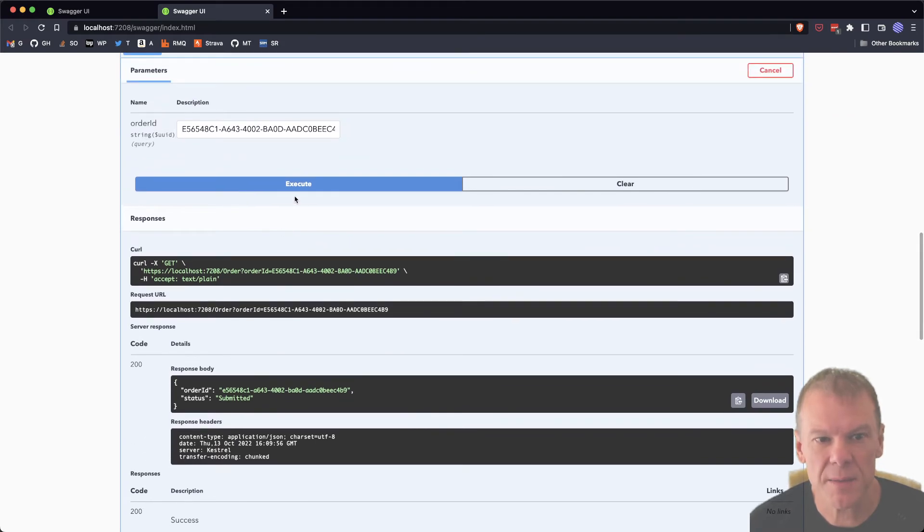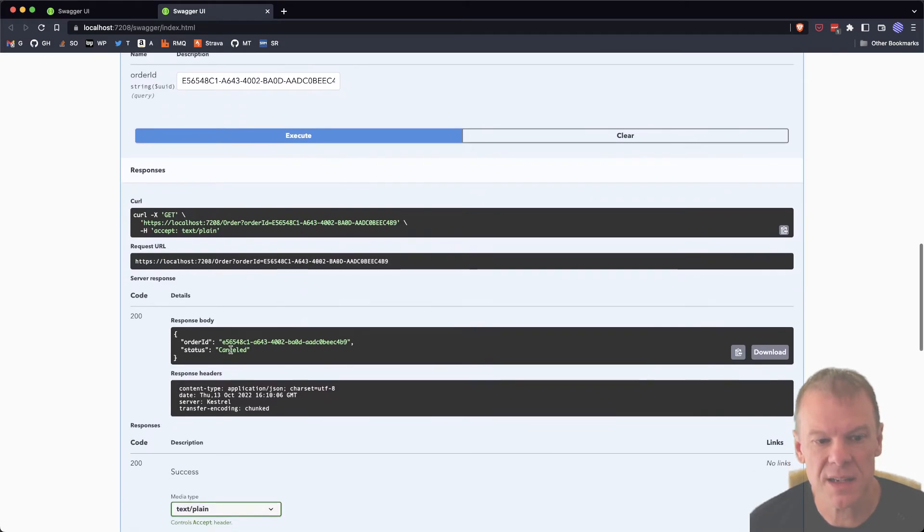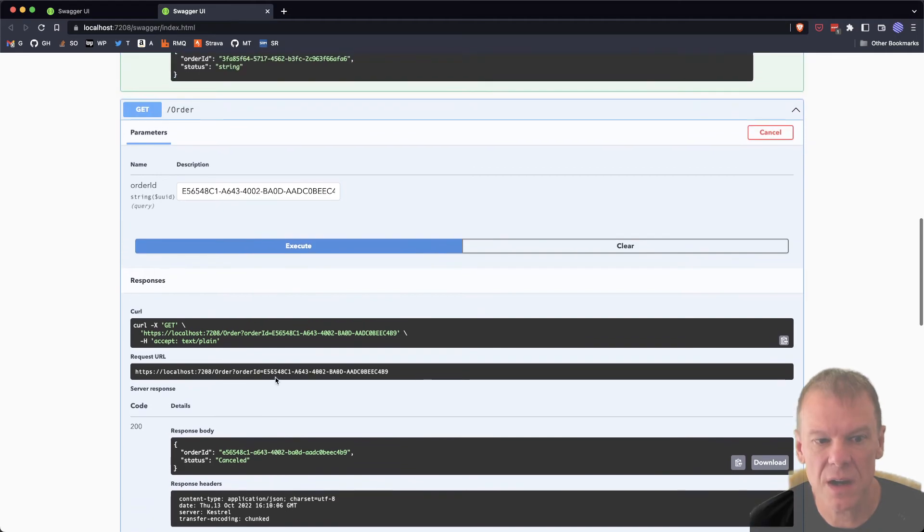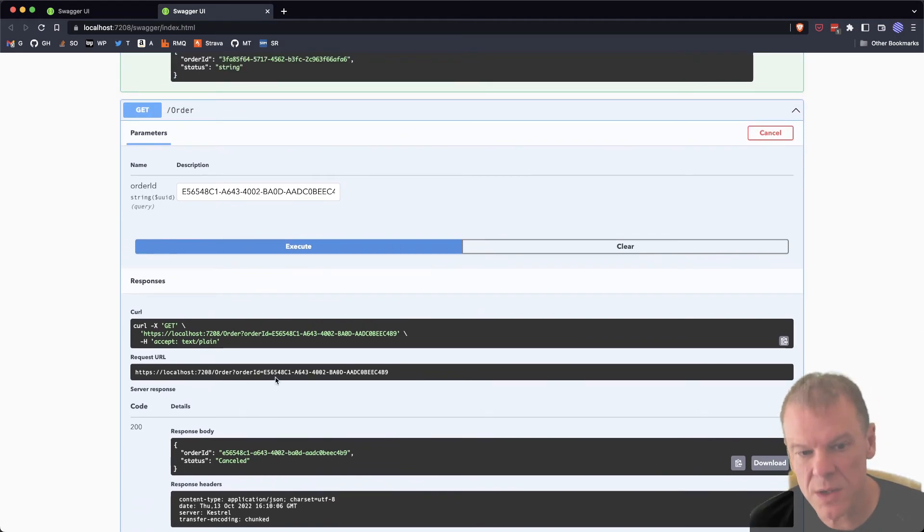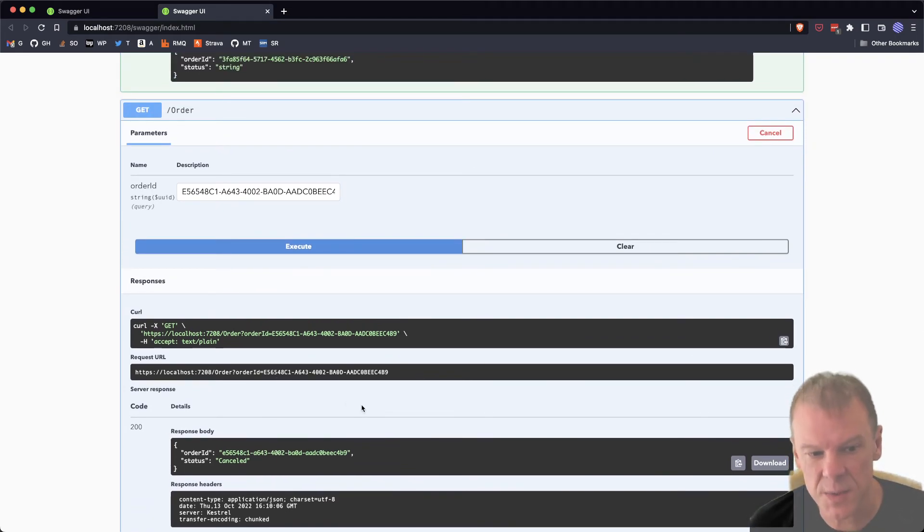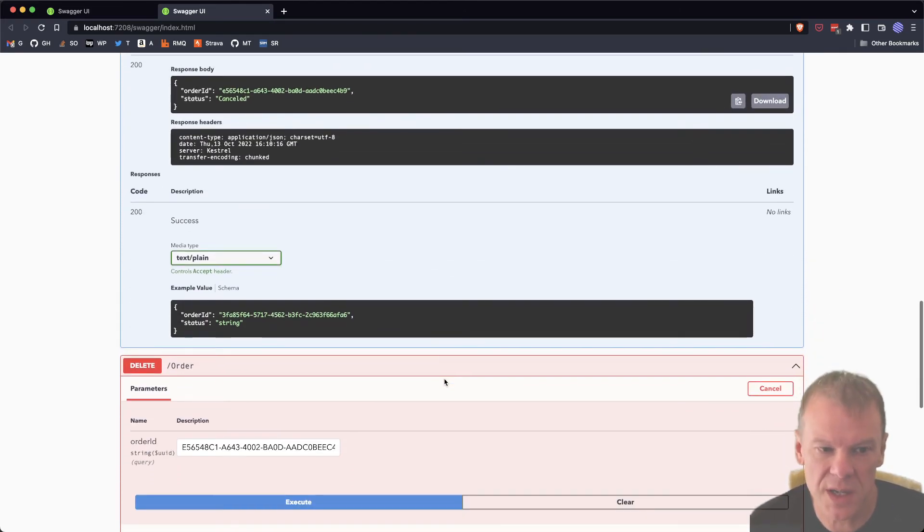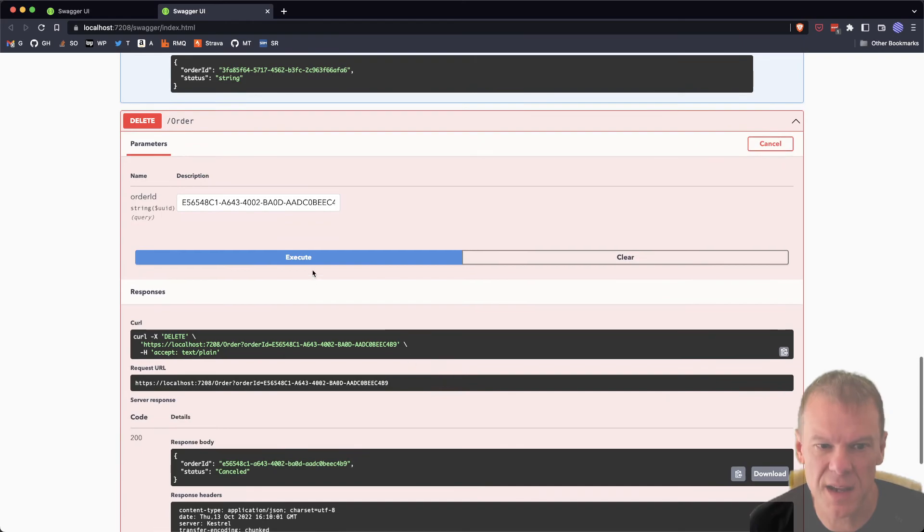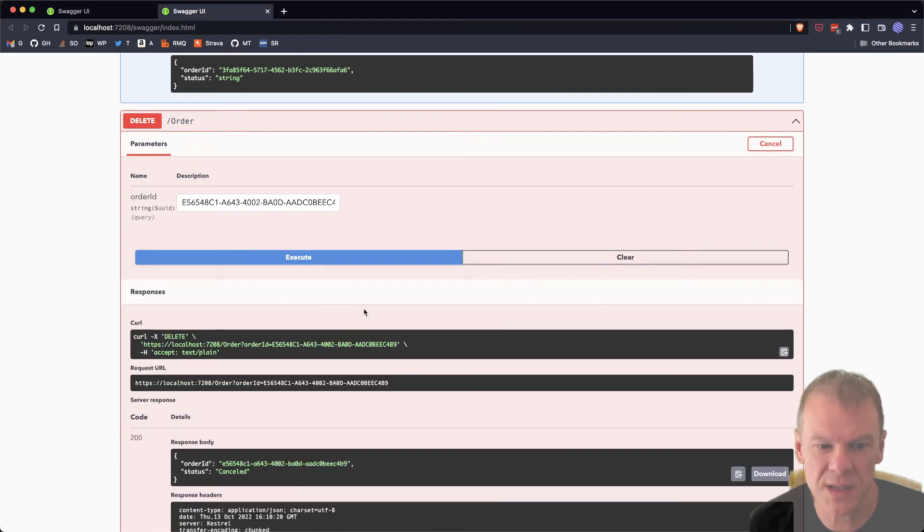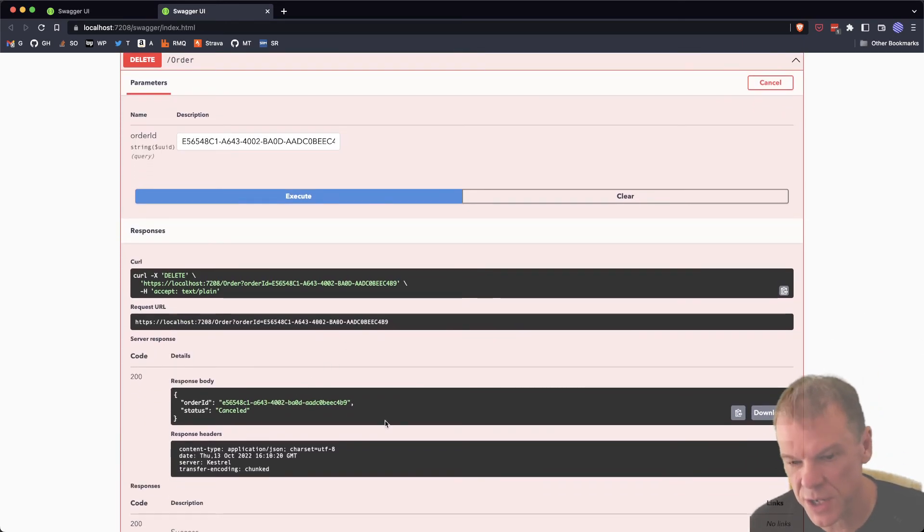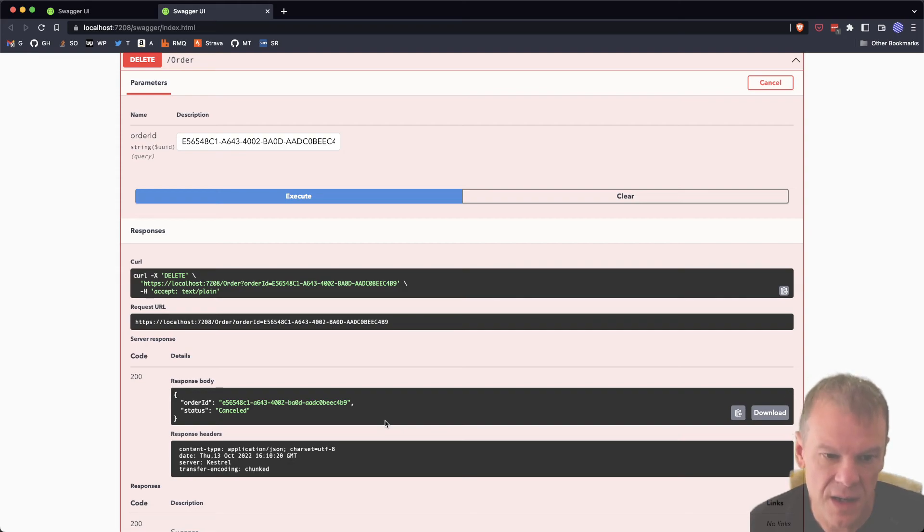If I go and get the status of that same order, we can see submitted is still the status. If I delete it, I can see the status is canceled. If I get the status again, it's still canceled. It's always correlating to that same saga instance with that same GUID and loading the appropriate state each time. Pretty cool. Works like a champ. I can even delete it twice and it just says you've already deleted it. No change in state. All of that's handled.